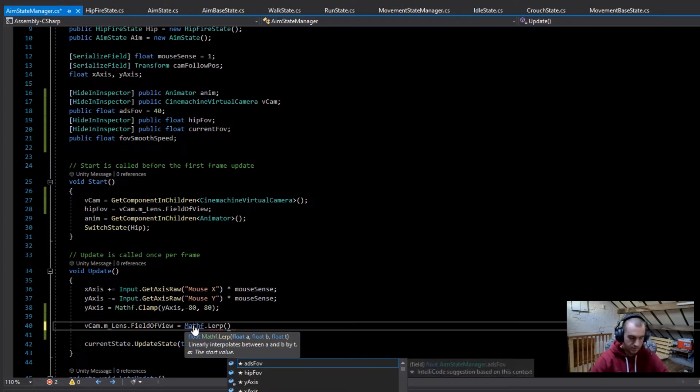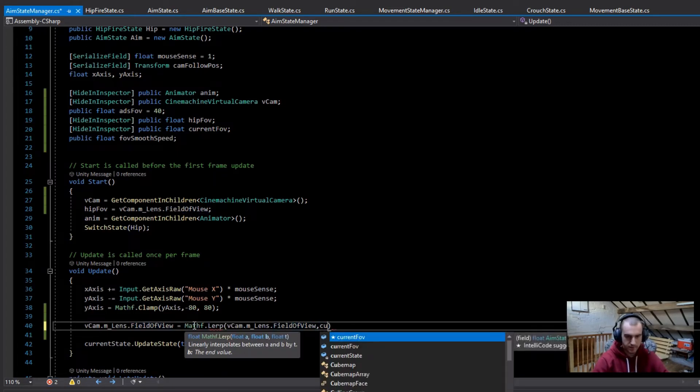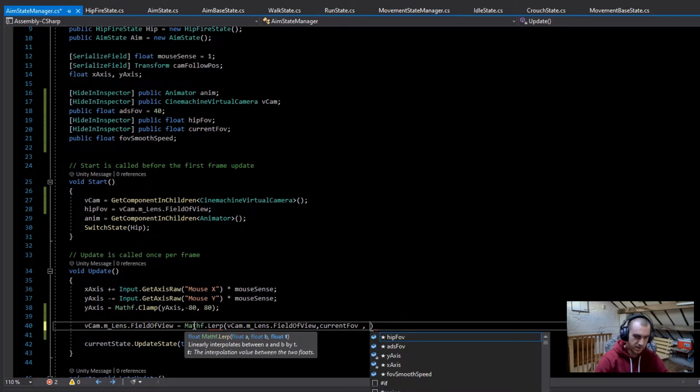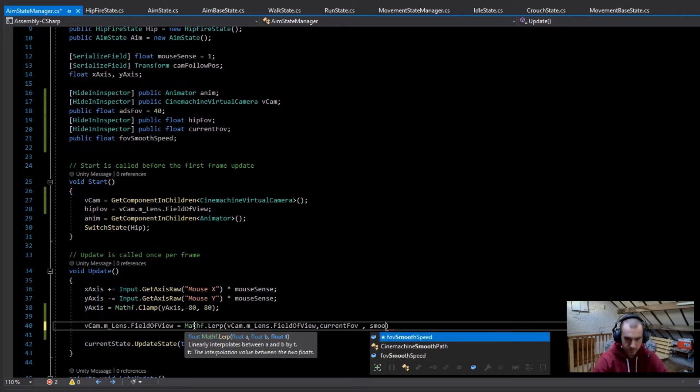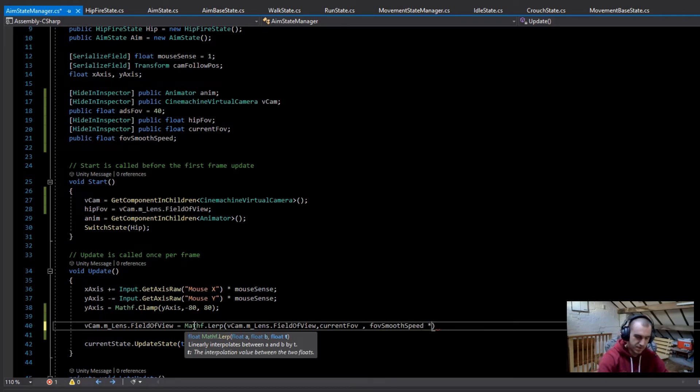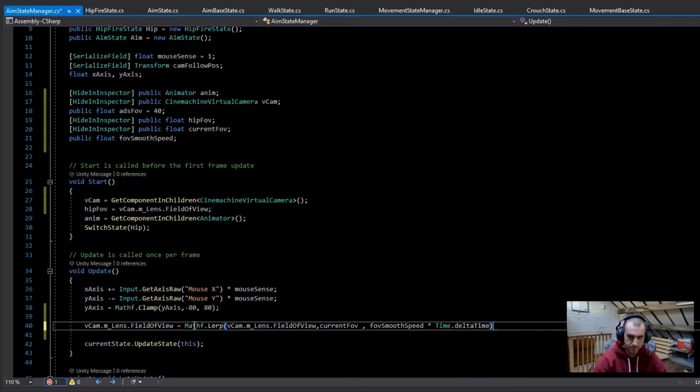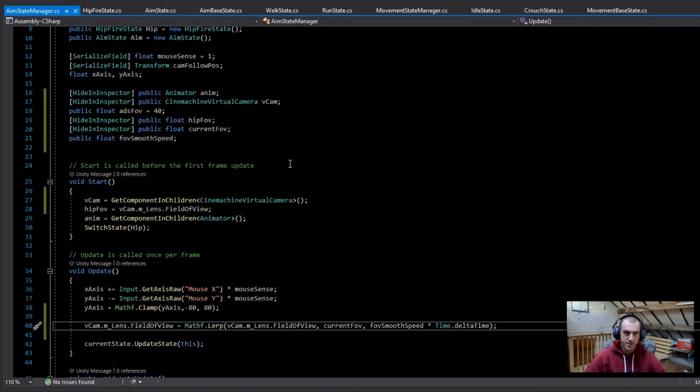We're going to lerp from this to the current FOV, and then the time is going to be the smooth speed times Time.deltaTime. So before we actually play this, I'm just going to set a speed up in the variable here, set this to about 10.